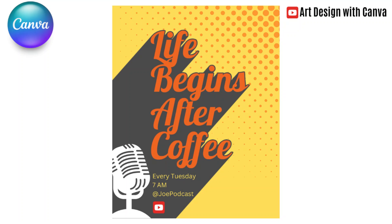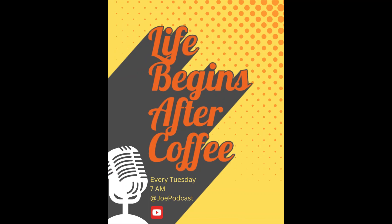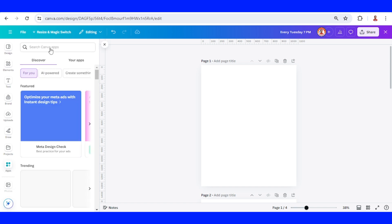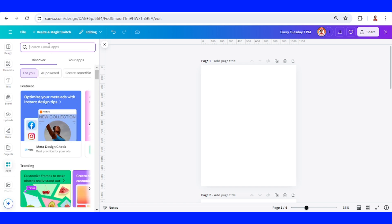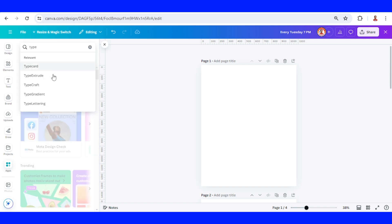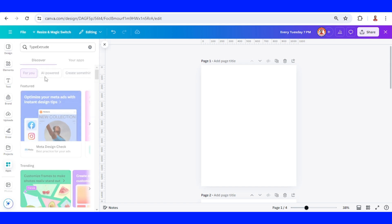Hi everyone, welcome back to my YouTube channel. Today I will show you how to create a podcast poster design using long shadow text. First, go to apps and then type 'type', choose 'type extrude'.